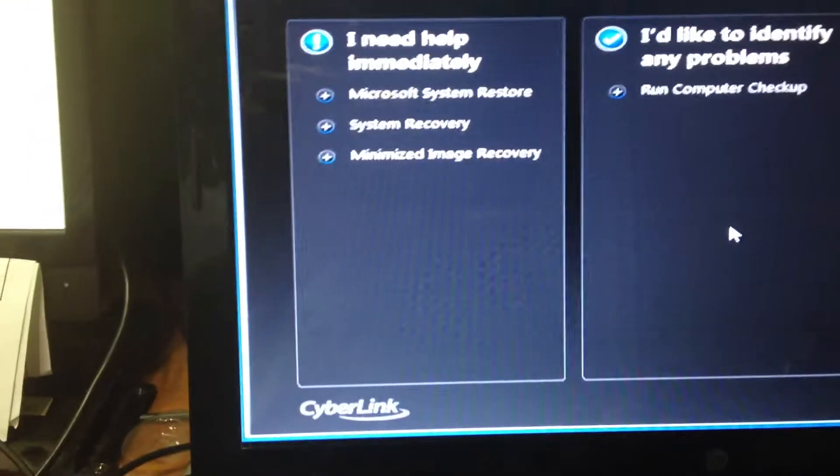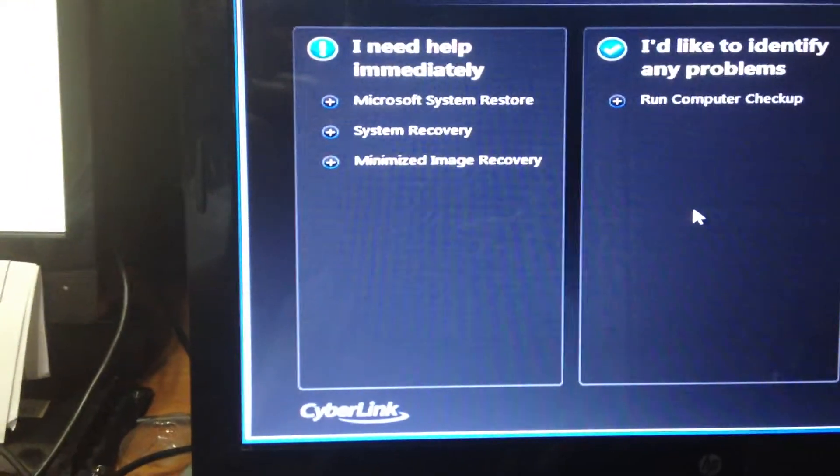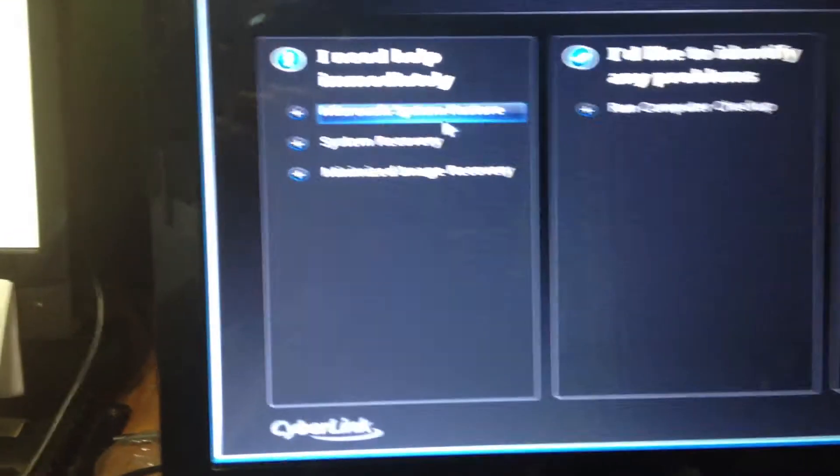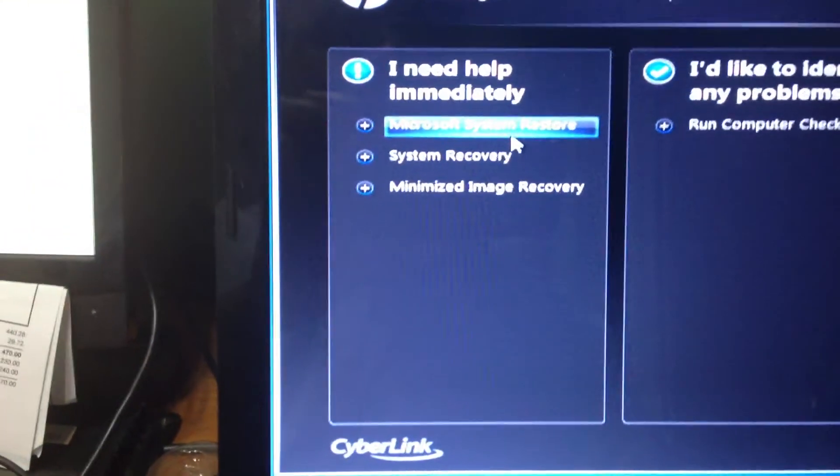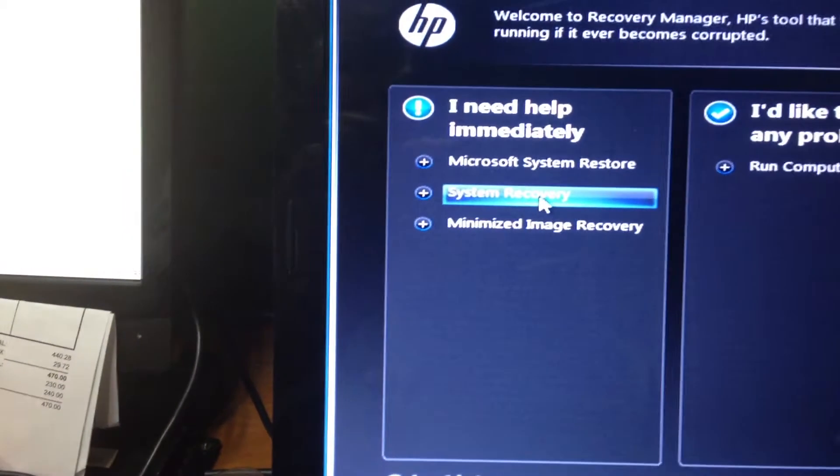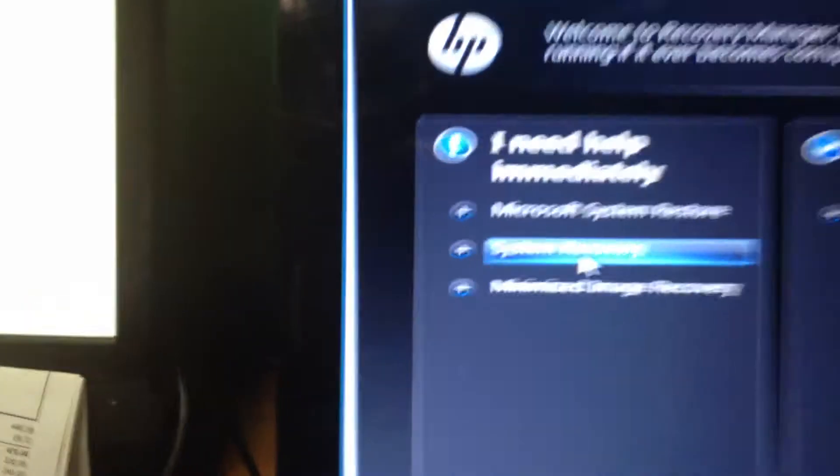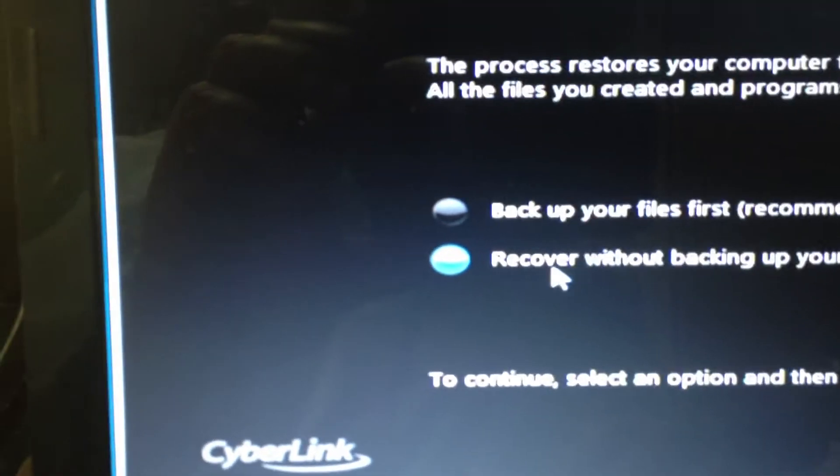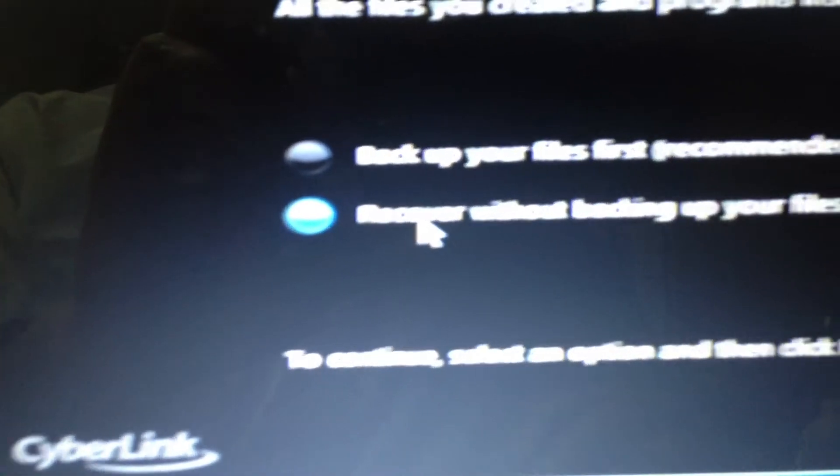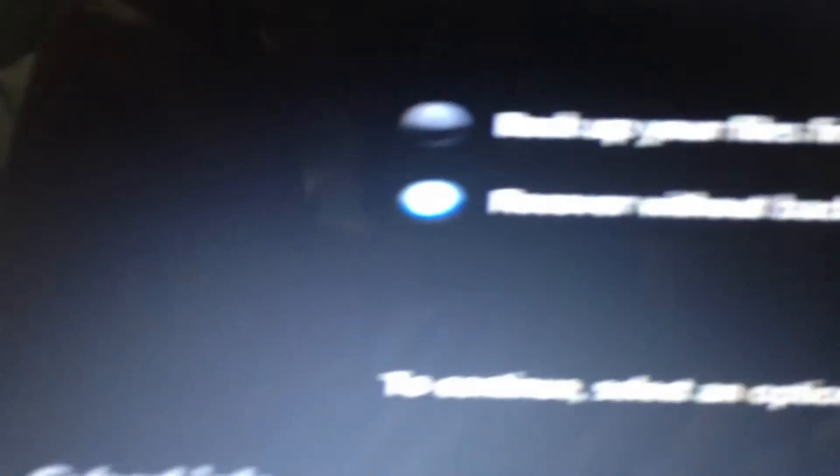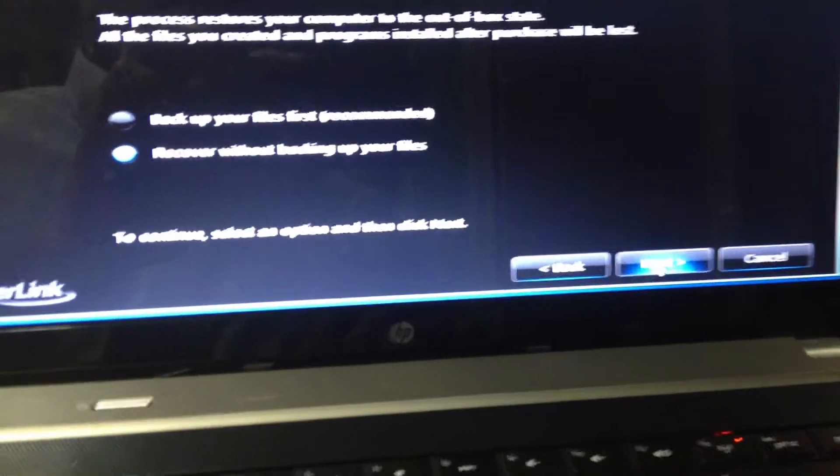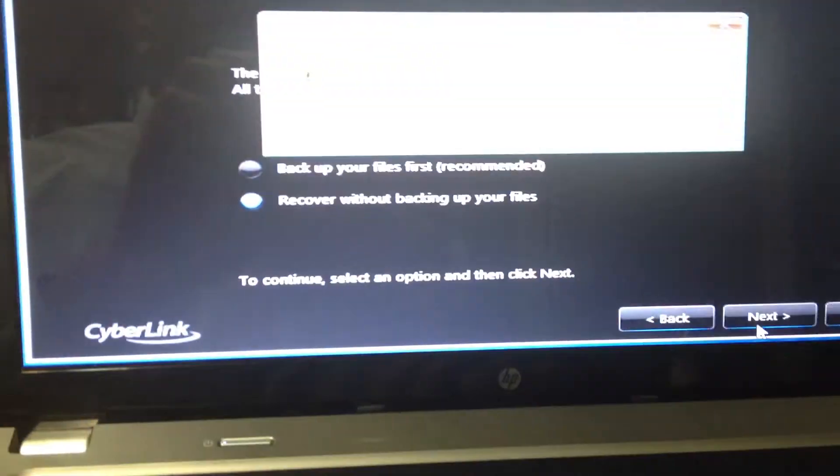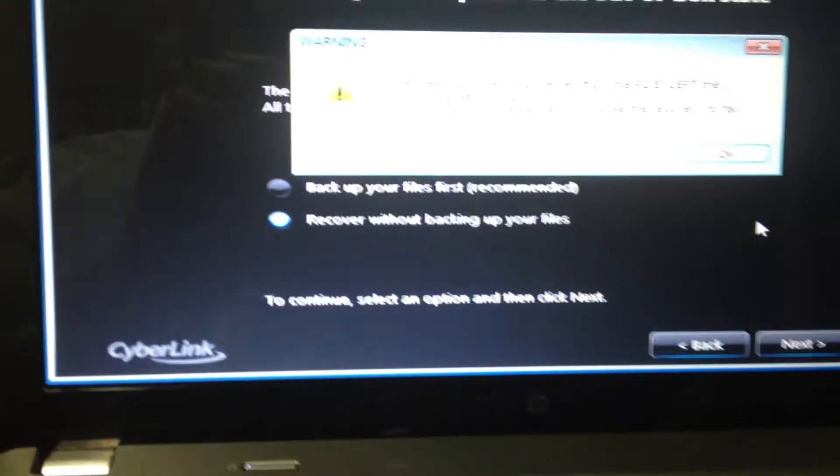So that's going to get me into the hidden partition. I'm going to go ahead now and do System Recovery. It's just warning me, do I want to back up files first? I'm going to do a recover without backing up files. This is going to ensure that whatever virus, whatever it was on this computer, is going to be completely removed.